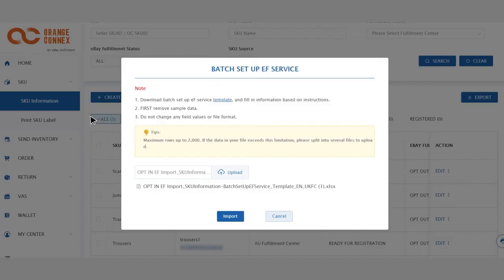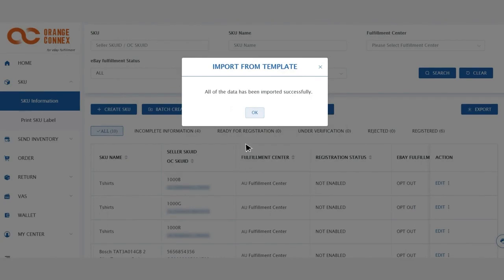Once you've uploaded this file, you'll get a success message and your SKU registration will be completed.